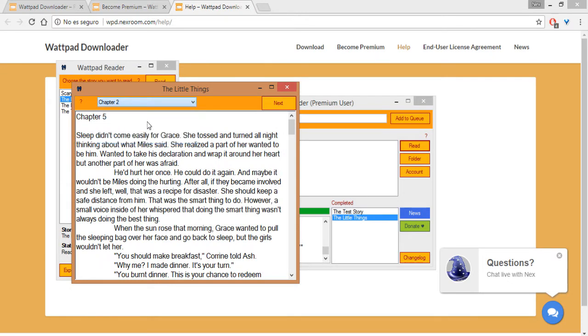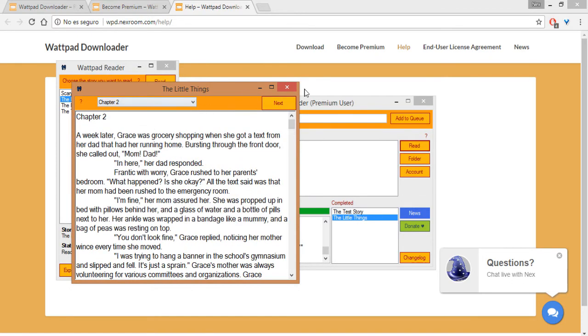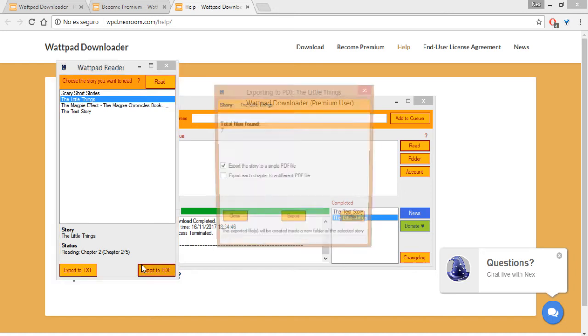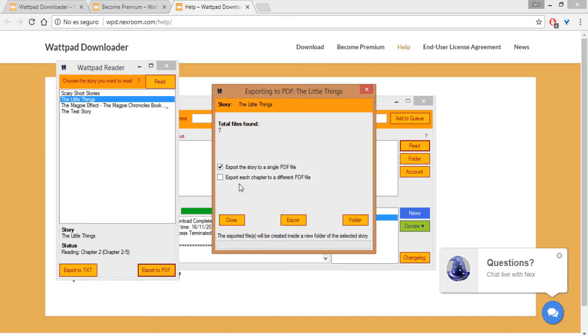And you can read any chapter here, or if you want you can export the story to TXT or PDF files. For example, if I want the entire story to a single PDF, and also the chapters each separate PDF files.